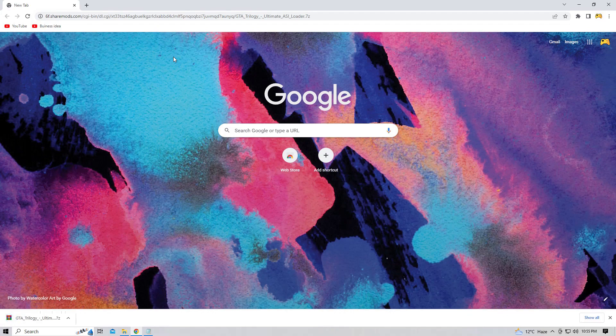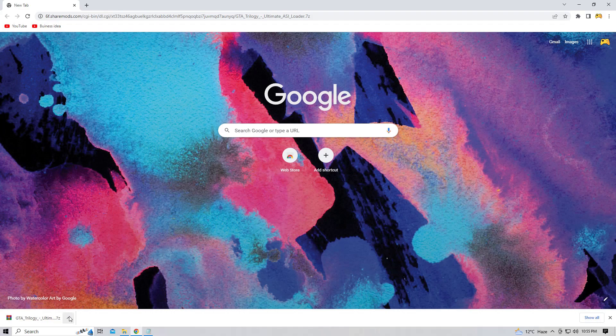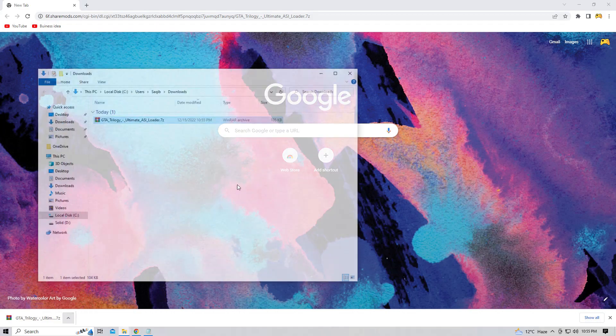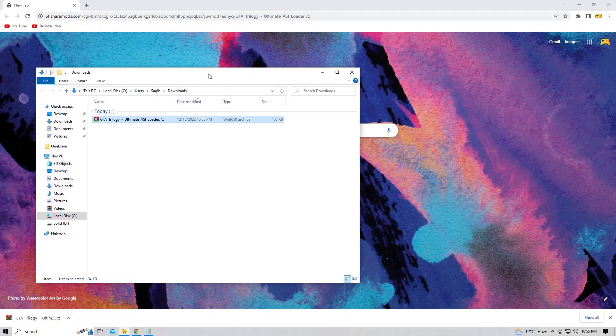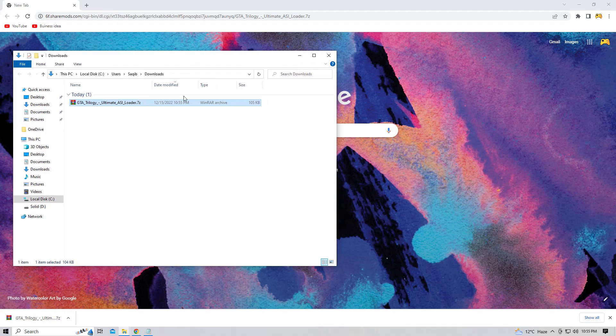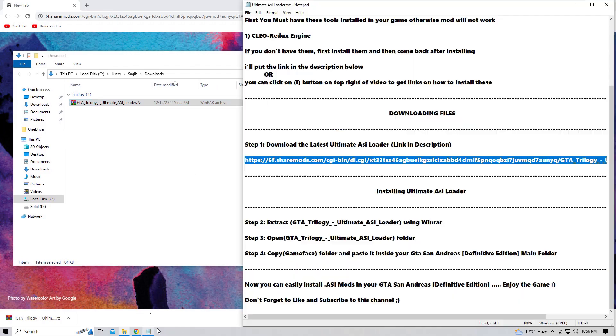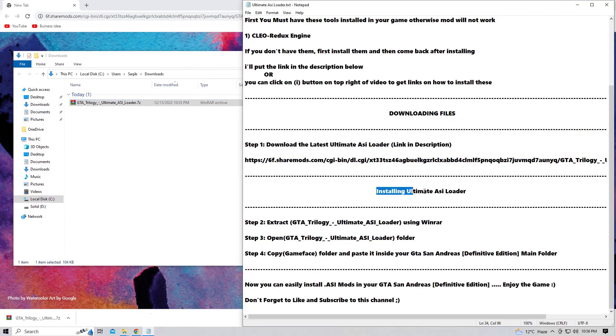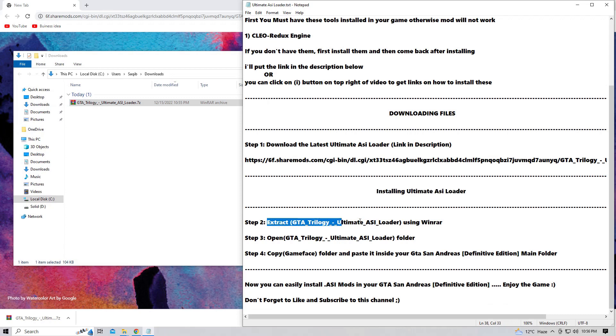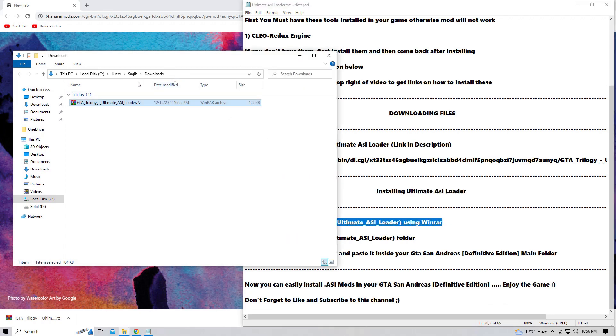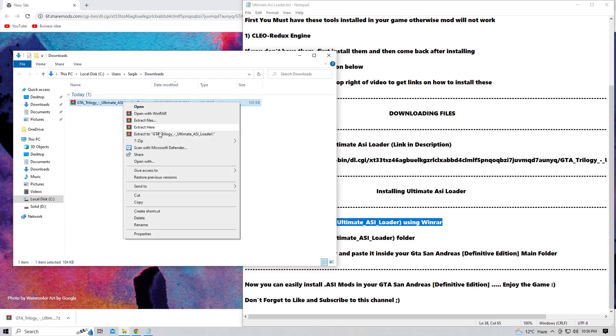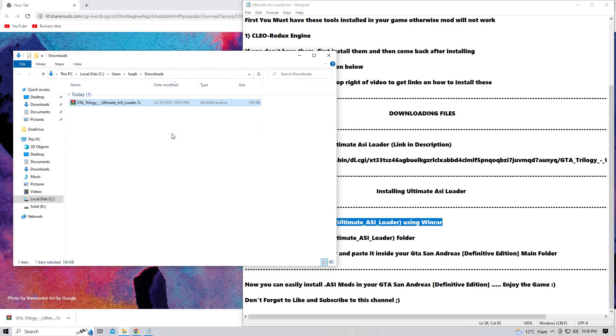And yes, it is completed. So the next step you are going to do is extract the GTA Trilogy Ultimate ASI Loader. So right-click on it and extract it. Once it is extracted, open the GTA Trilogy ASI Loader folder.